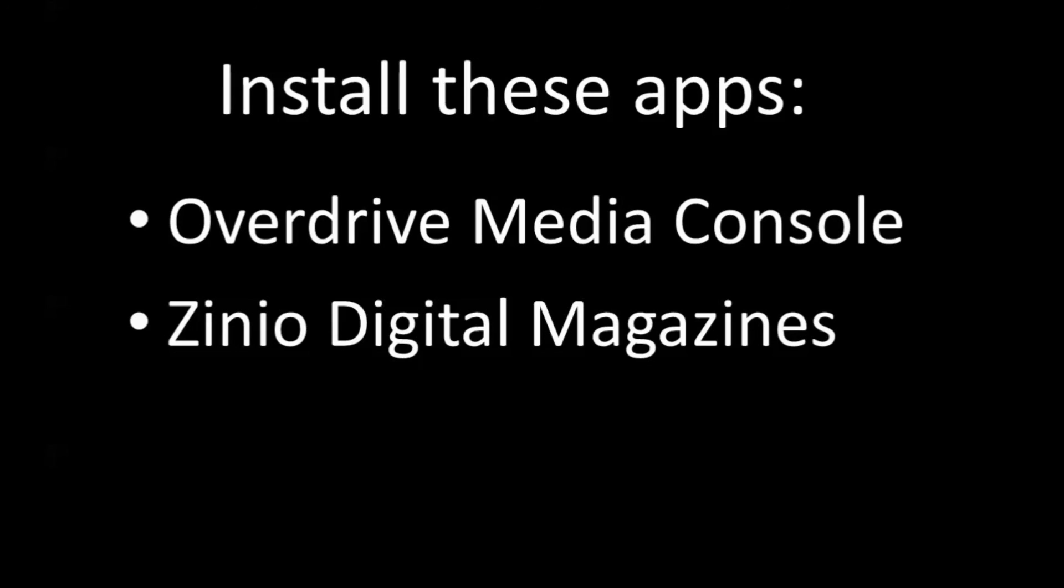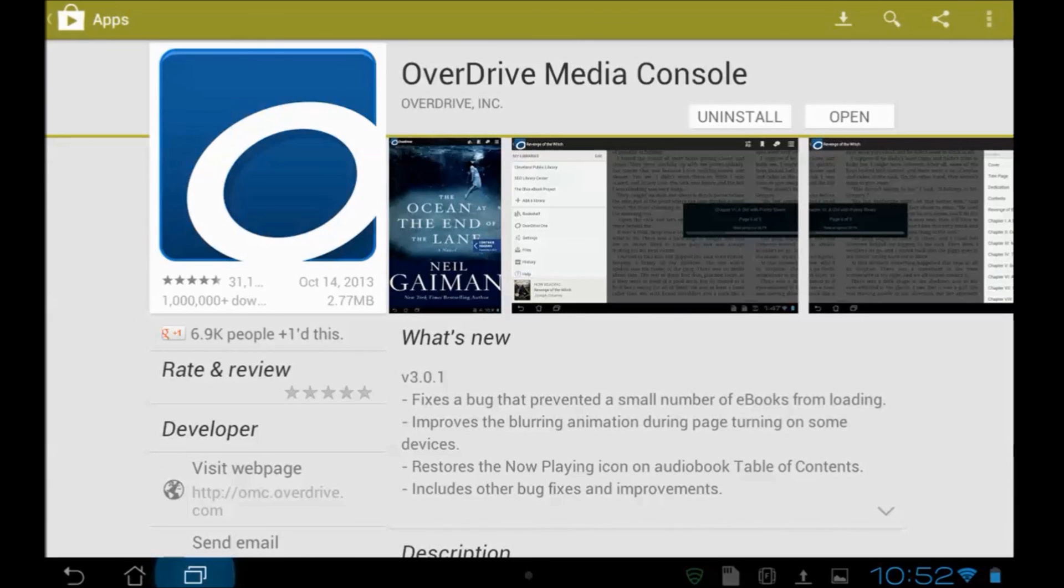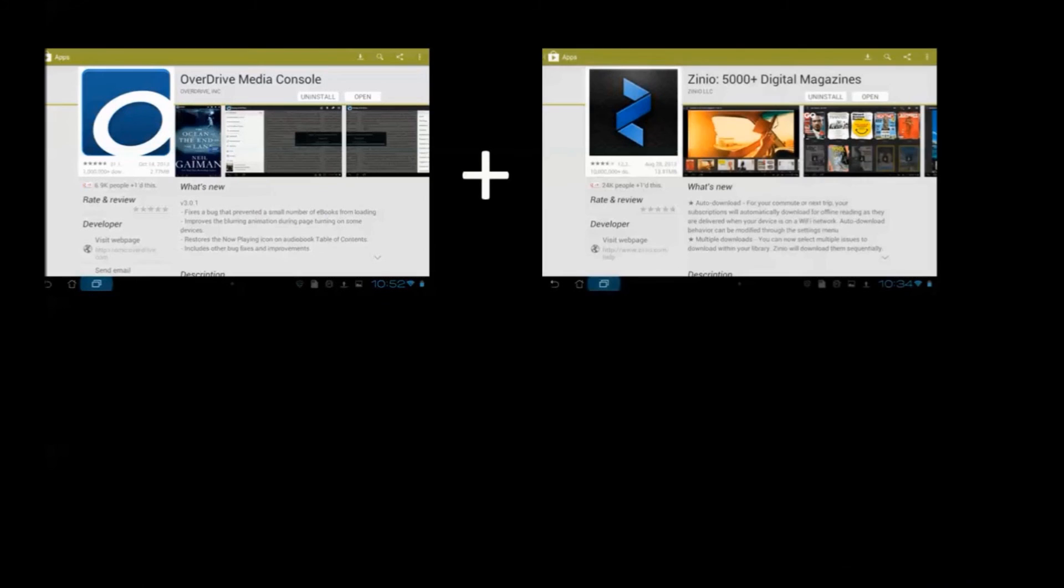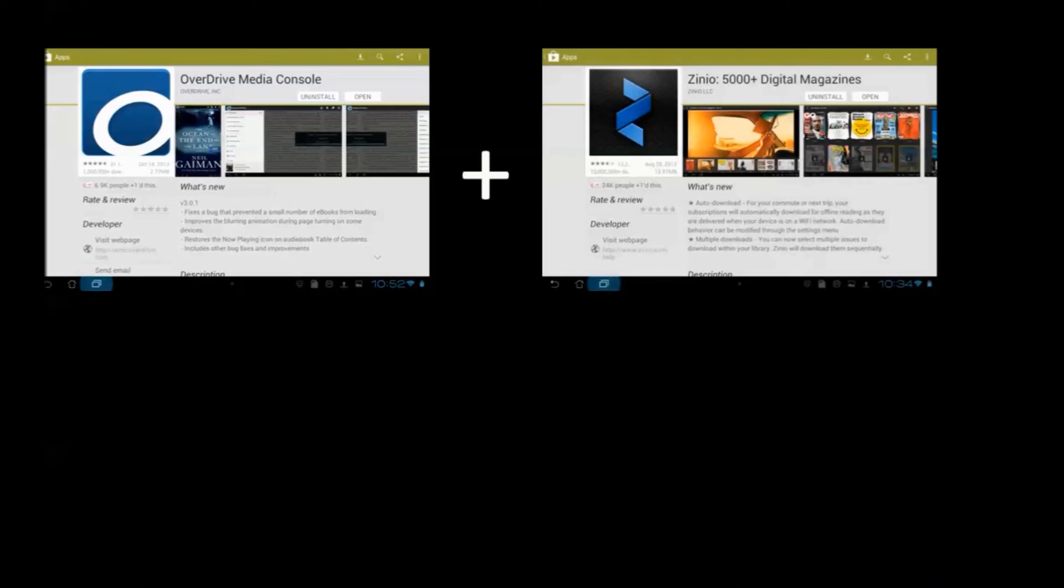And finally, what you're going to need to do is install these apps, the OverDrive Media Console and the Zinio Digital Magazine app. You get those from Google's Play Store, which is for all Android devices. I'm sure there's similar screens at the iTunes Store or wherever you're going to go to get your stuff. So remember, OverDrive Media Console lets you read books. Zinio lets you read magazines. And together, you can load that tablet of yours up with lots of free books and magazines from your public libraries.